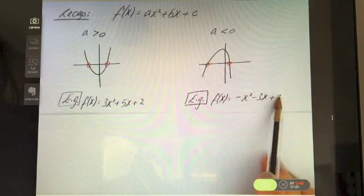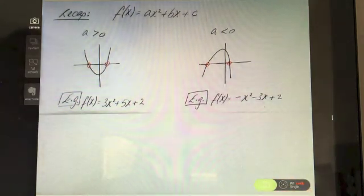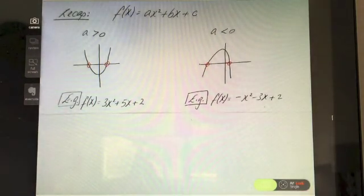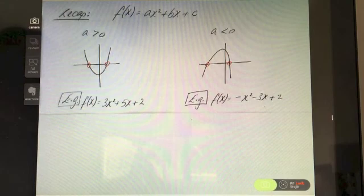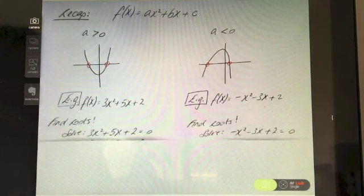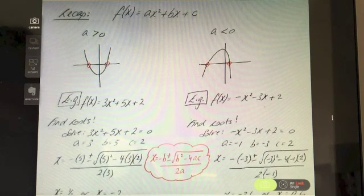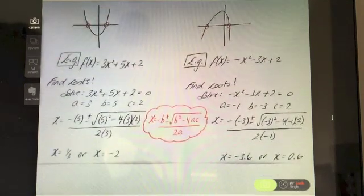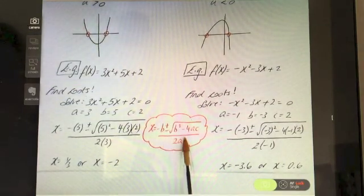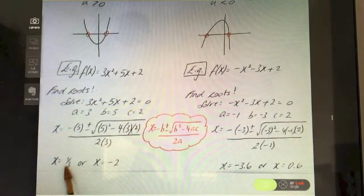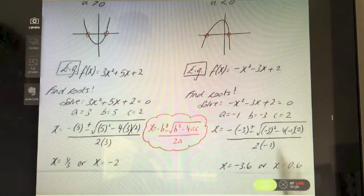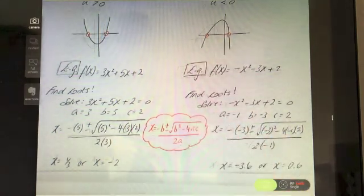To find the roots — the values of x that make the function equal zero — you always have two options: use the minus b formula or factorize. Here I'm using the minus b formula, subbing in all values, and I get roots of 1/3 and -2 for the first, and -3.6 and 0.6 for the second.